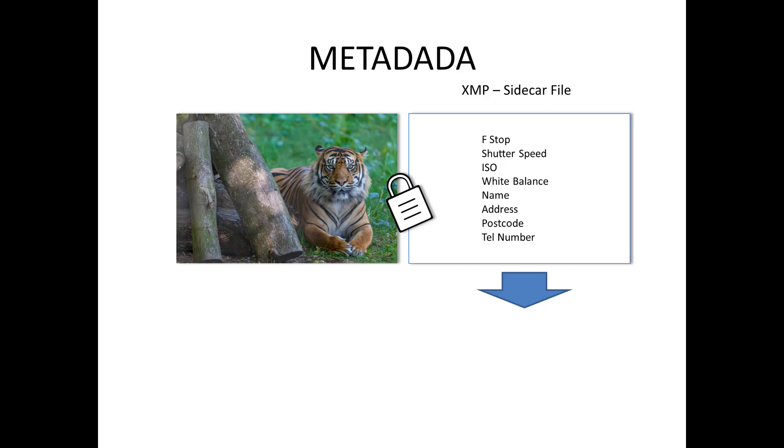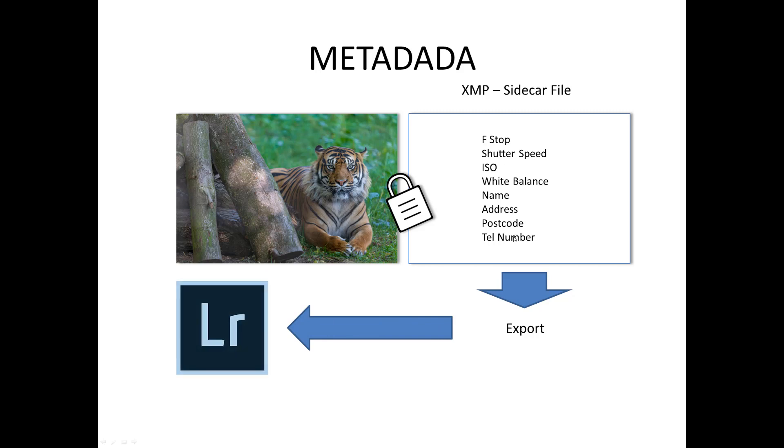The good thing about this is that all this metadata you can export it and then import it into the likes of Lightroom and the other way around. So basically you can have all the applications fully synchronized which is pretty cool.